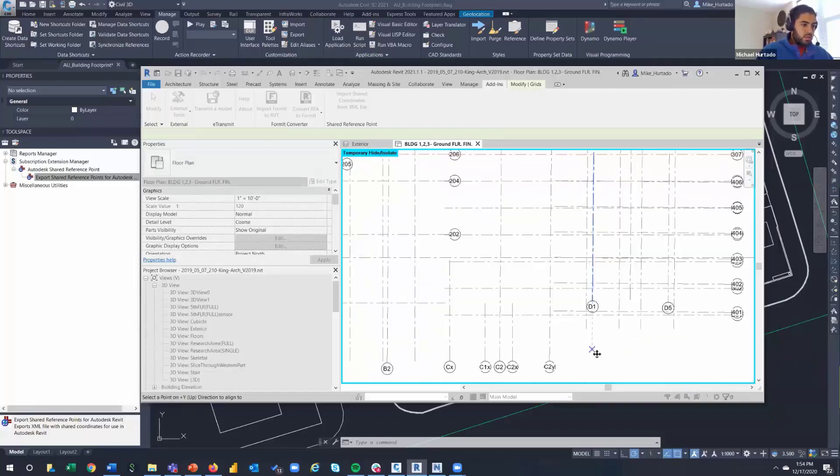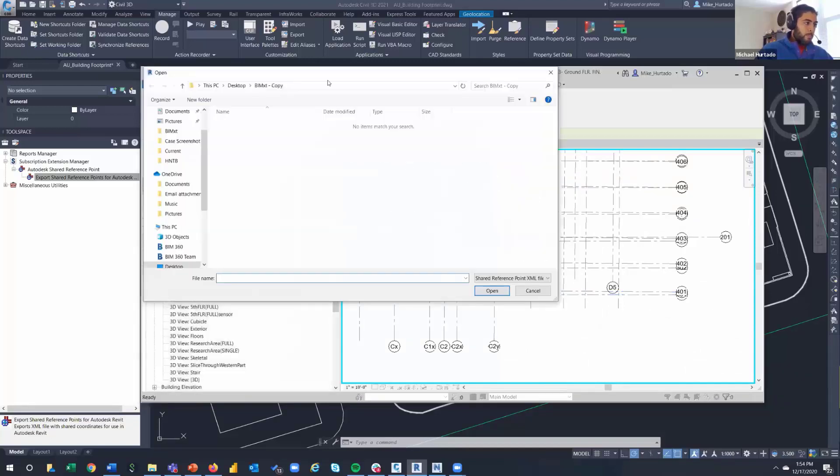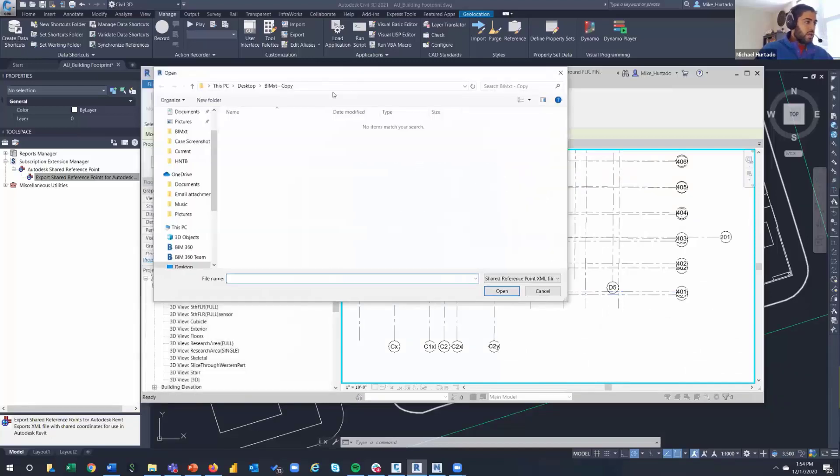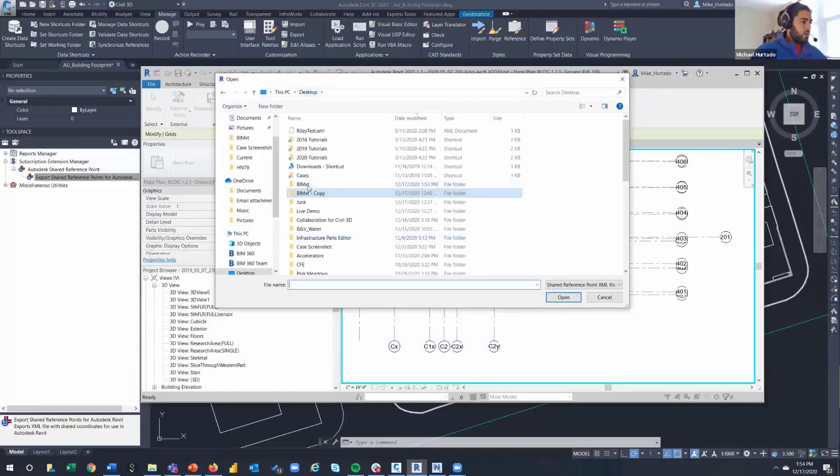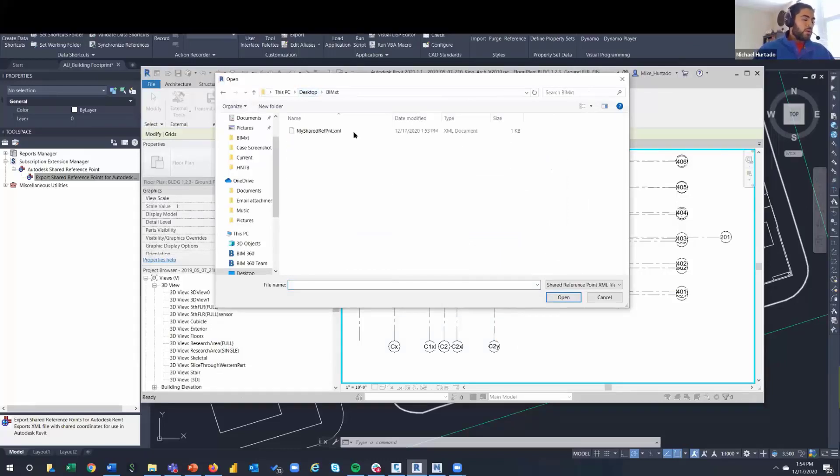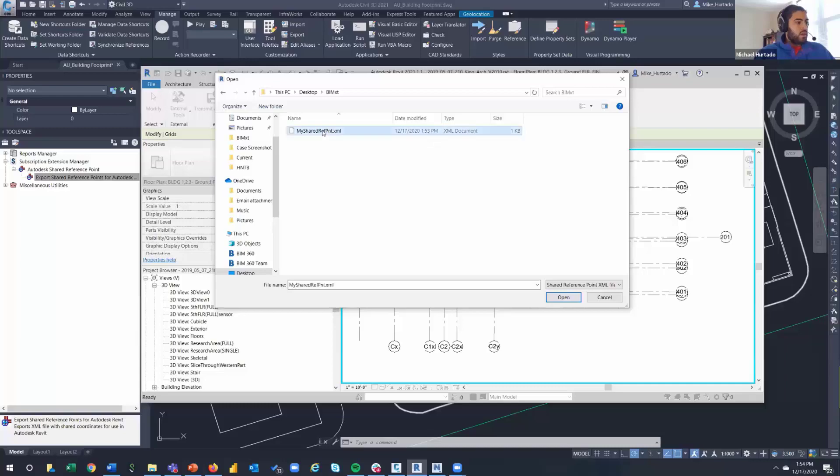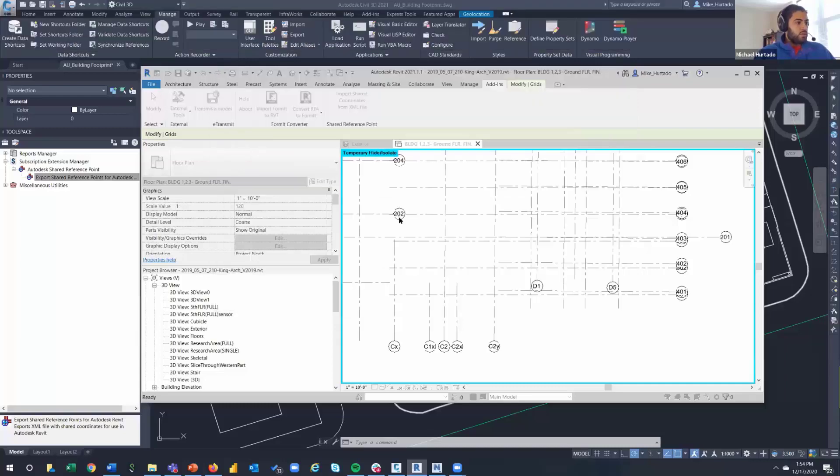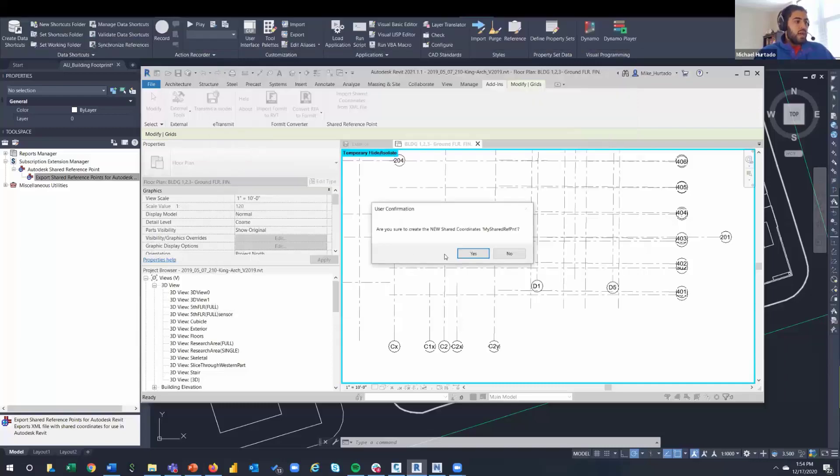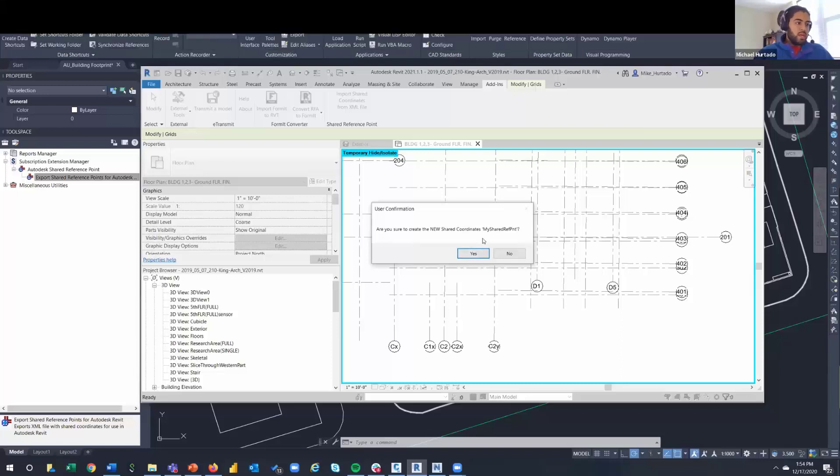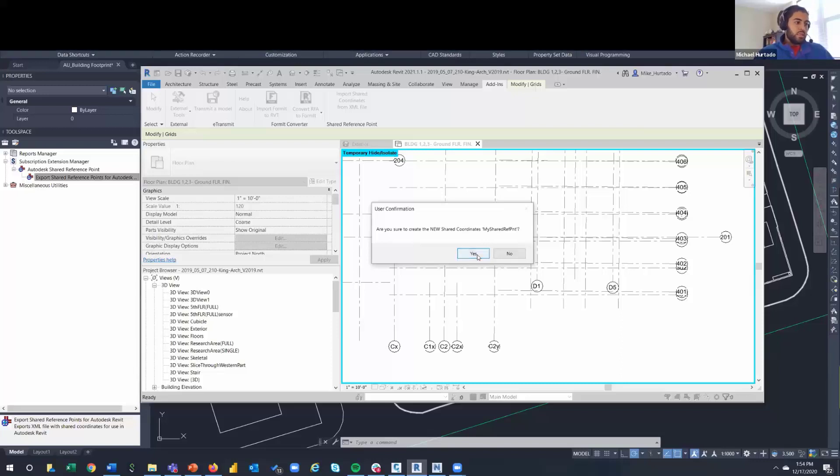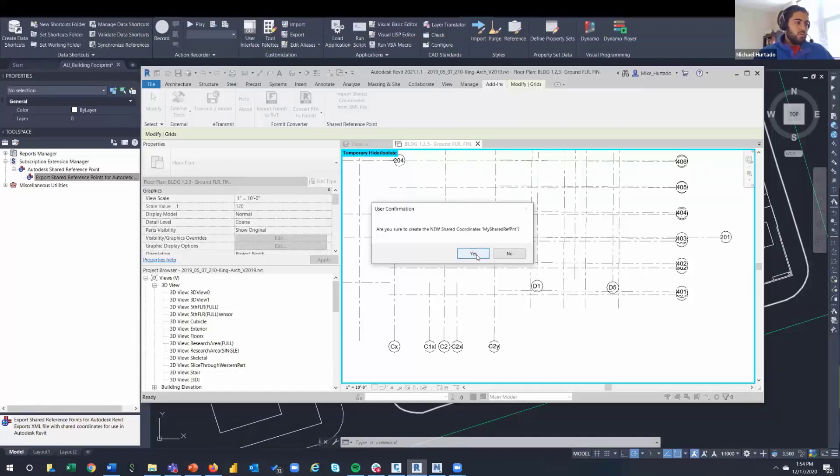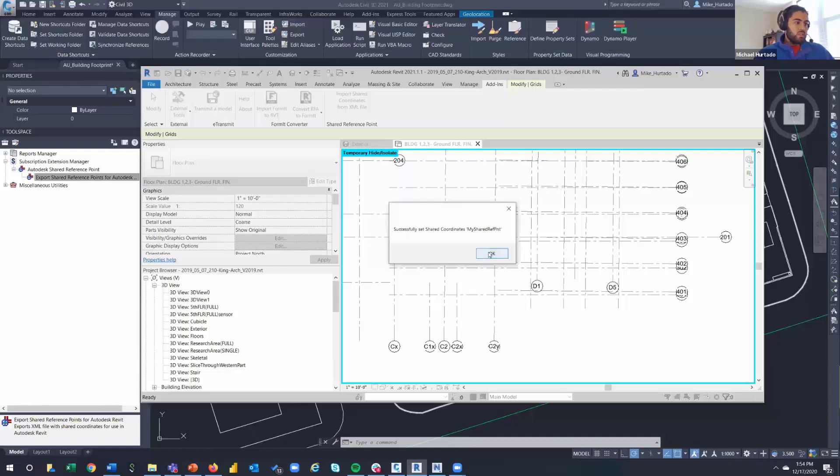So I'm going to click here. What it's going to do is ask me to do the same thing that I did in the civil side - select the same two points. So I did A1 109 and then I did this guy down here, the C2Y 301. And now what it's going to ask me for is an XML file. So the XML file that I created previously, my shared reference points, click on it. It's going to ask you if you want to create a new shared coordinate called my shared reference point. Click yes.